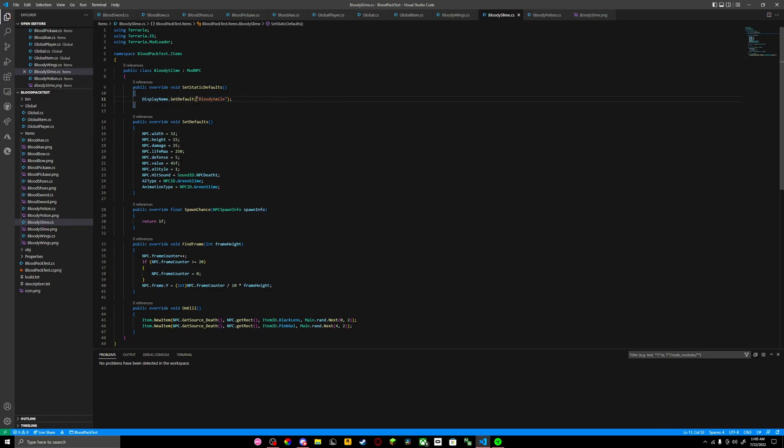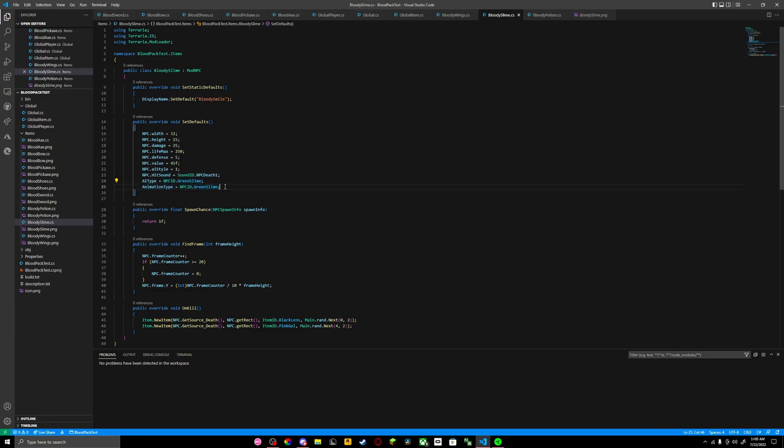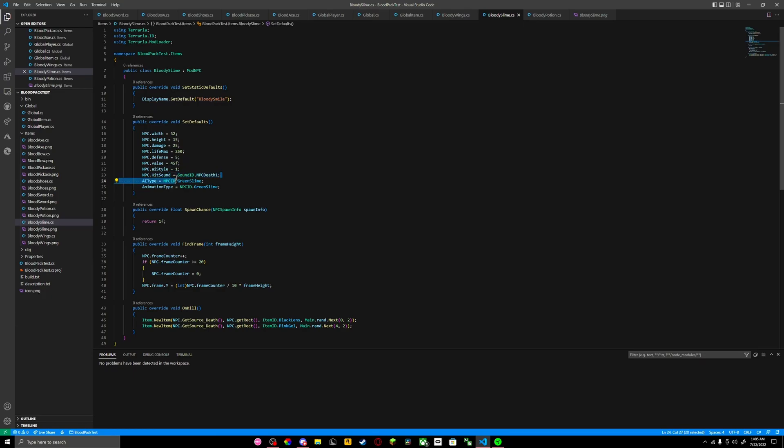NPC ID, the AI type, animation type - this is going to be basically how it works. I have it as green slime because it's a slime. This is the sound it makes - it's a slime death sound. AI style one.